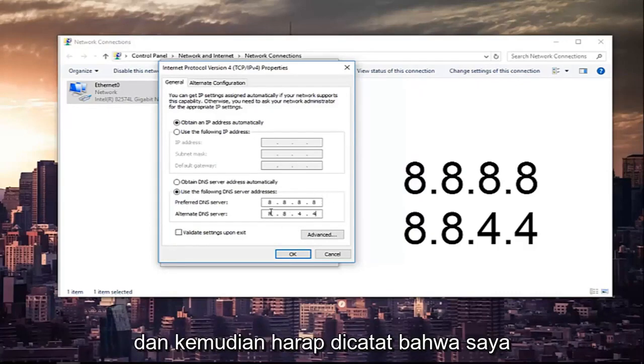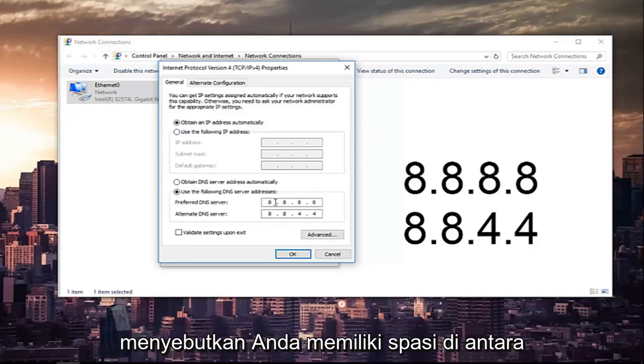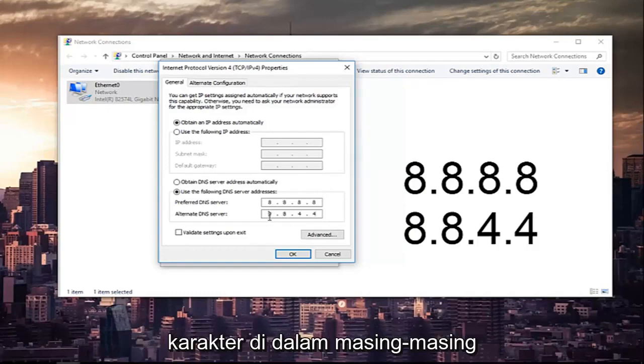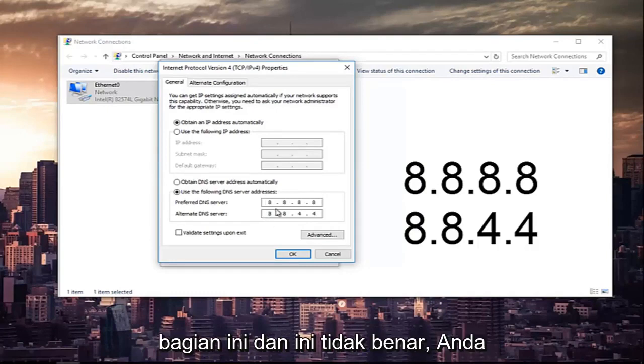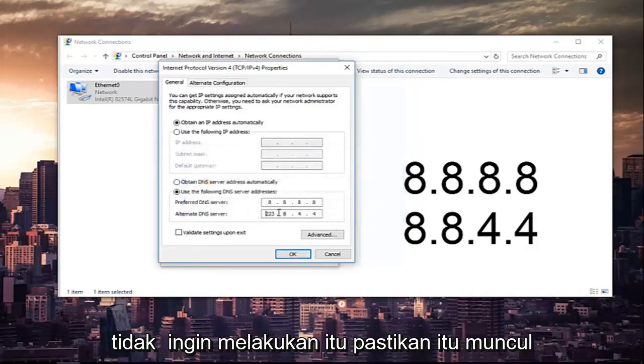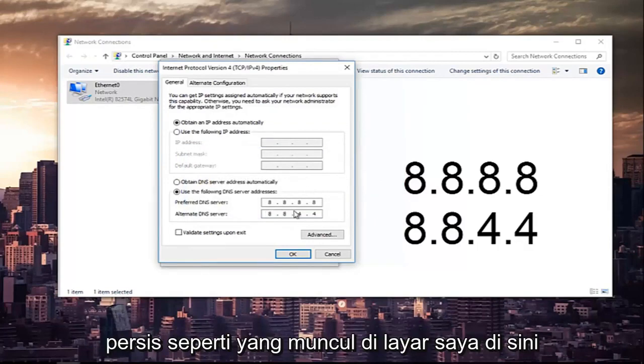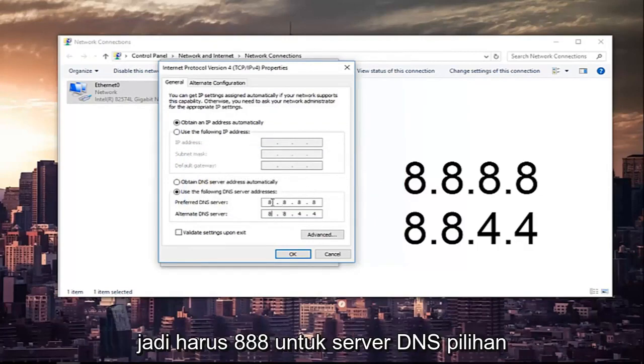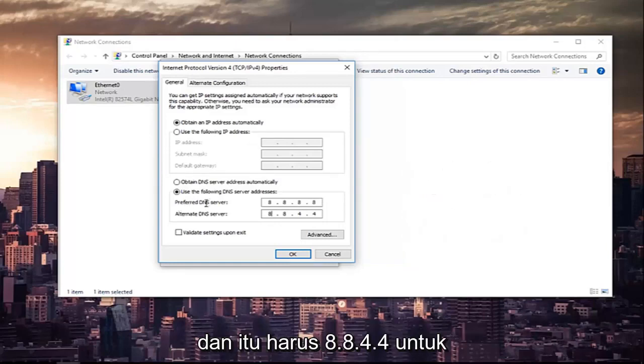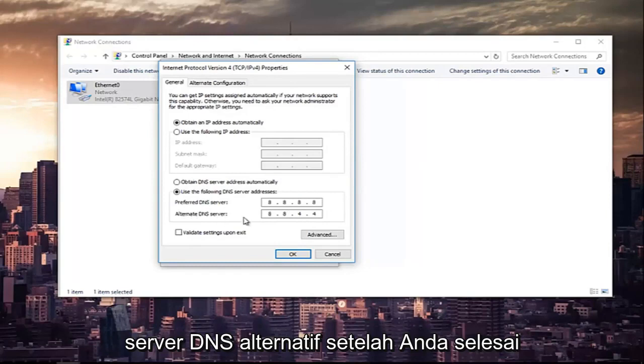Please make sure you type it in exactly how it appears on the screen. And now please note that there are spaces in between here, because you can type up to three characters inside each one of these sections. Make sure it appears exactly how it appears on my screen here. So it should be 8.8.8.8 for the Preferred DNS Server, and it should be 8.8.4.4 for the Alternate DNS Server.